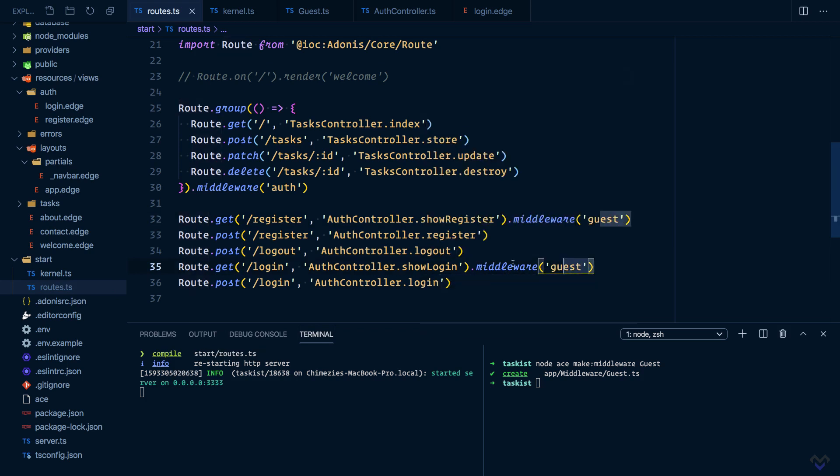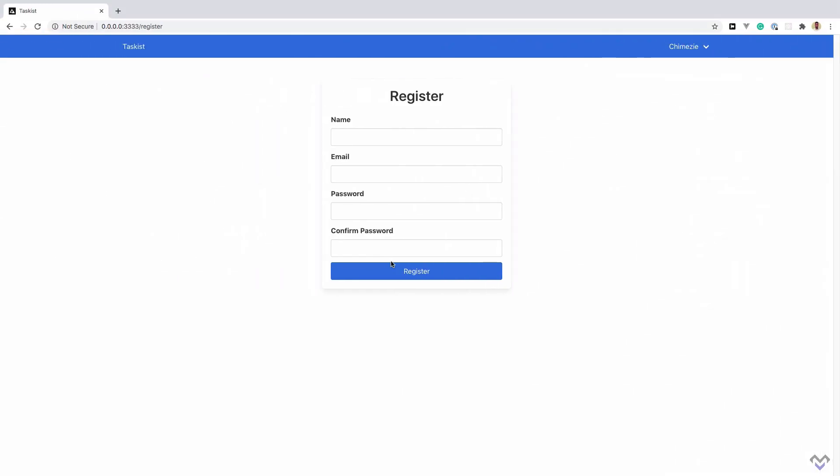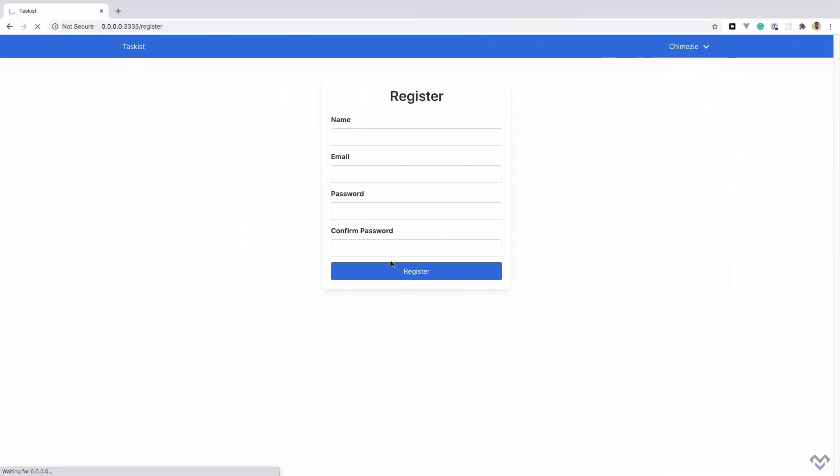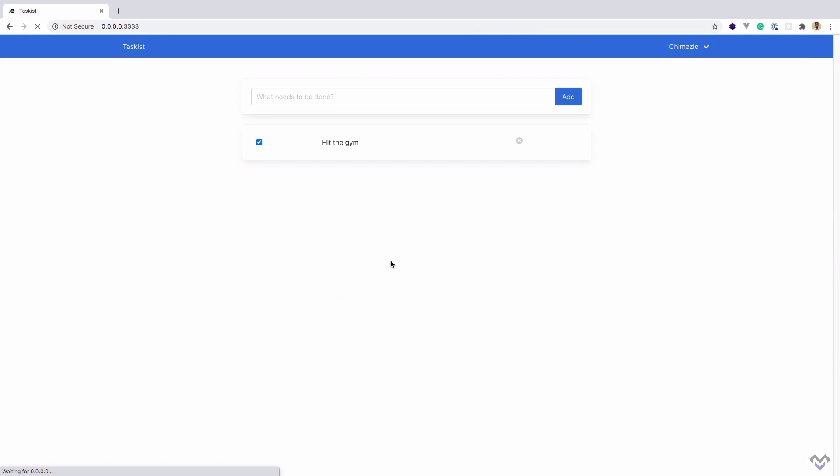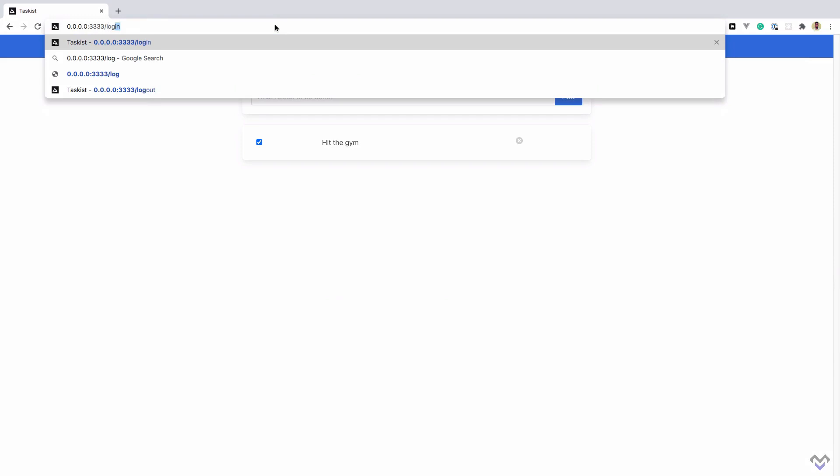So what this will translate into is: if the user is logged in, we will direct the user to the home page, otherwise we would proceed to the route handler which will in turn show the login page. Same thing for the register routes. Let's try it out. I'm going to refresh this. Now we are redirected to the home page. Let's try accessing the login page.